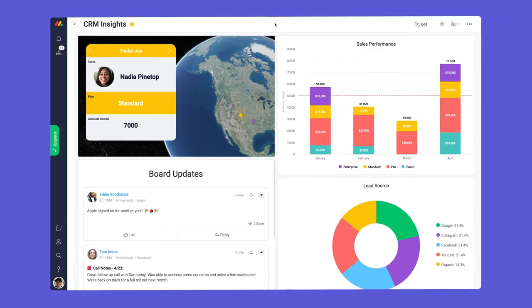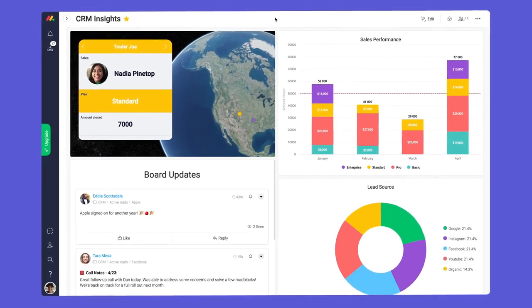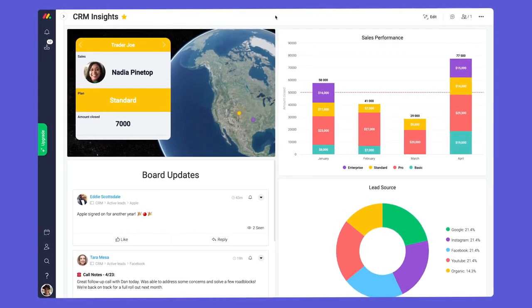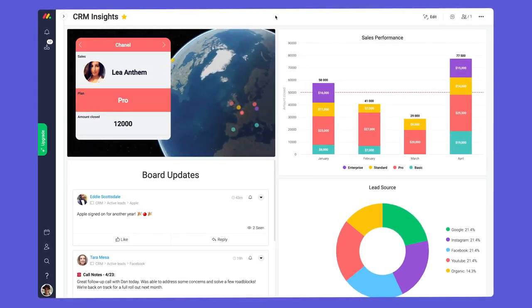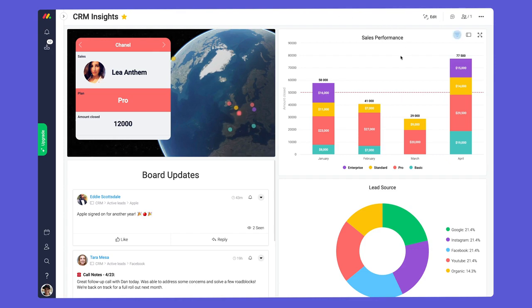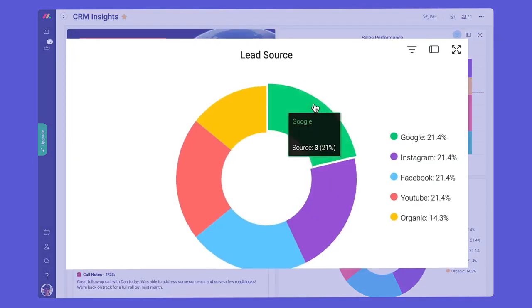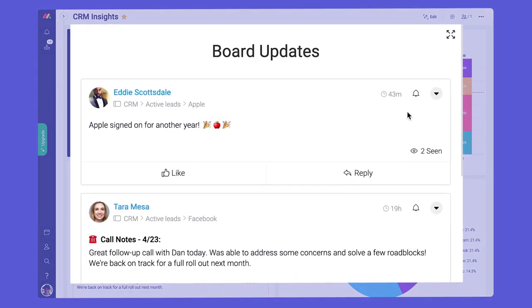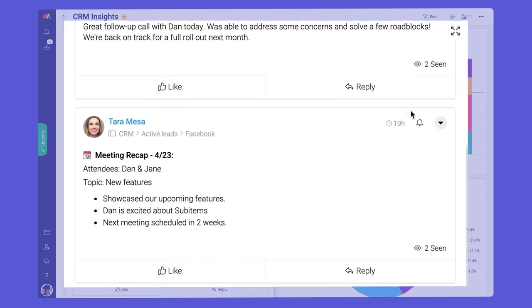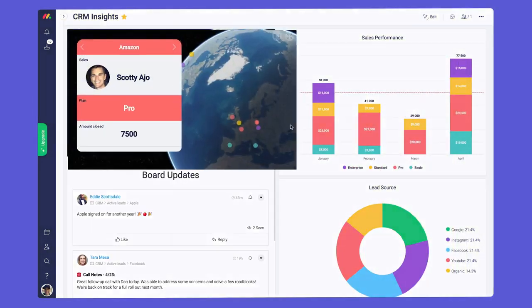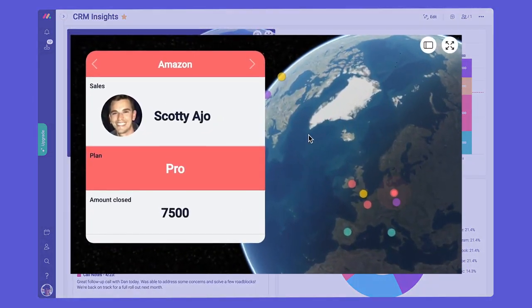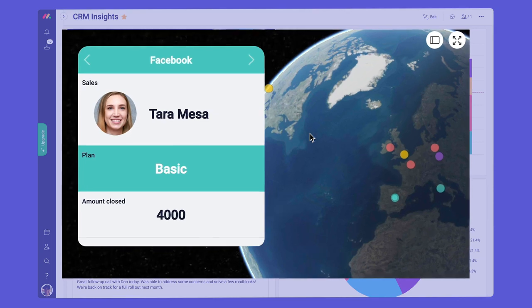Finally, no CRM would be complete without a snazzy dashboard. Here, we're using chart widgets to track sales and leads, a board updates widget to see all communication, and a board to globe widget to show off where our clients are located.